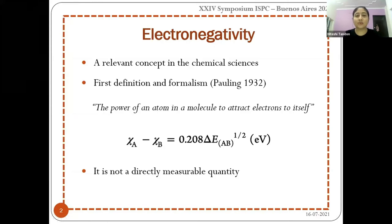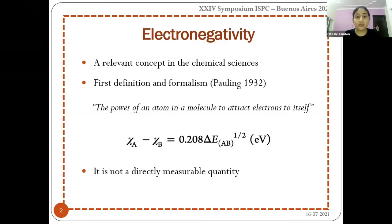It is a very well-known fact that electronegativity serves as a very important concept in the field of chemistry, and in fact, apart from chemistry also, there are many other fields where electronegativity plays a very important role, like in drug discovery, calculating bond lengths, band gaps, and studying reaction patterns. So it is a very important descriptor.